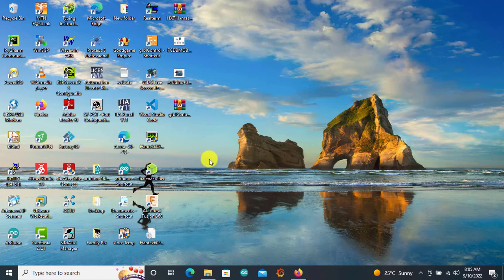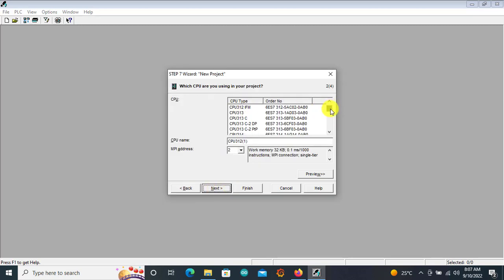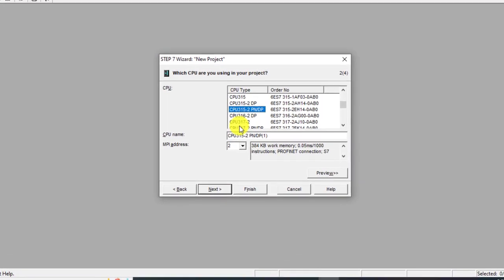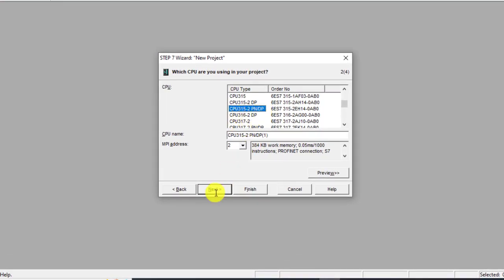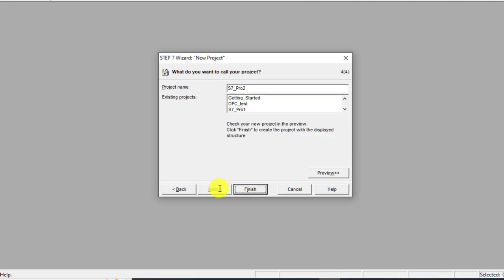We'll create a simple project so I click Next. Make sure that you choose a PLC that has industrial Ethernet accessibility, or the ability to communicate with industrial internet. We choose this particular CPU PN/DP and click Next. For the language I choose Ladder, click Next, and then we can give it a project name — I'll say test_OPC. You can give it any name you want, then click Finish.